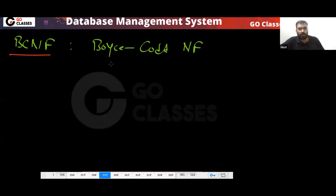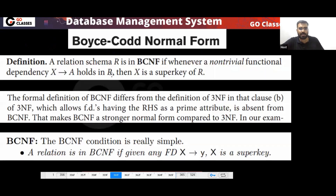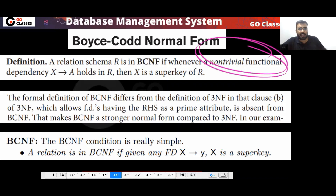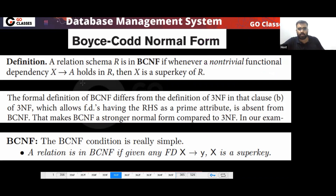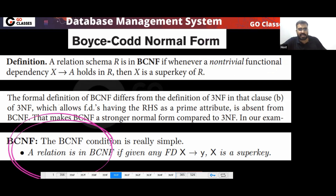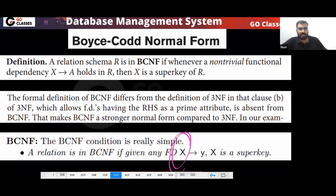This normal form says that every non-trivial functional dependency's LHS must be a super key. This is extremely simple. A relation is in BCNF if whatever functional dependency you take, the LHS must be super key.